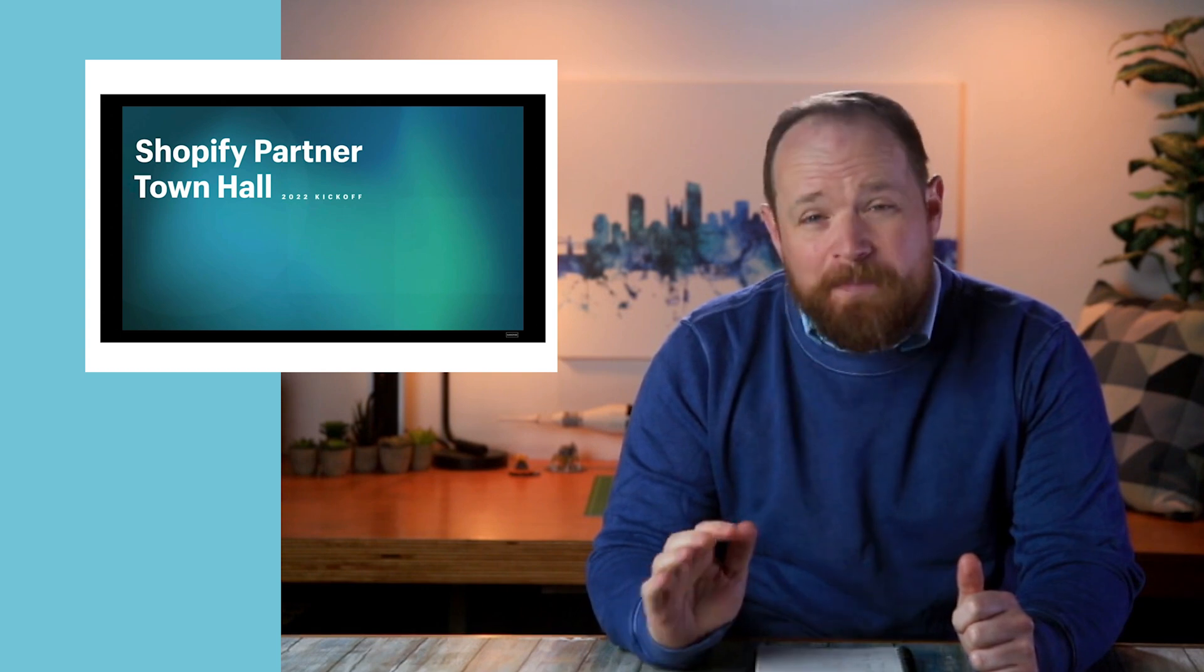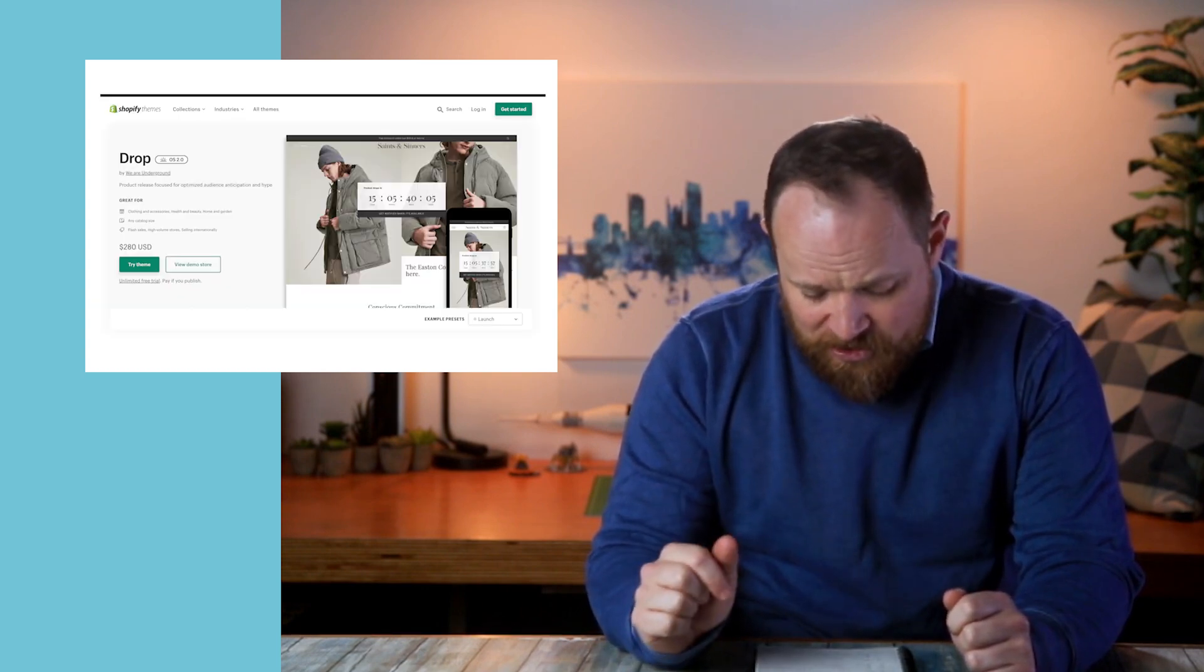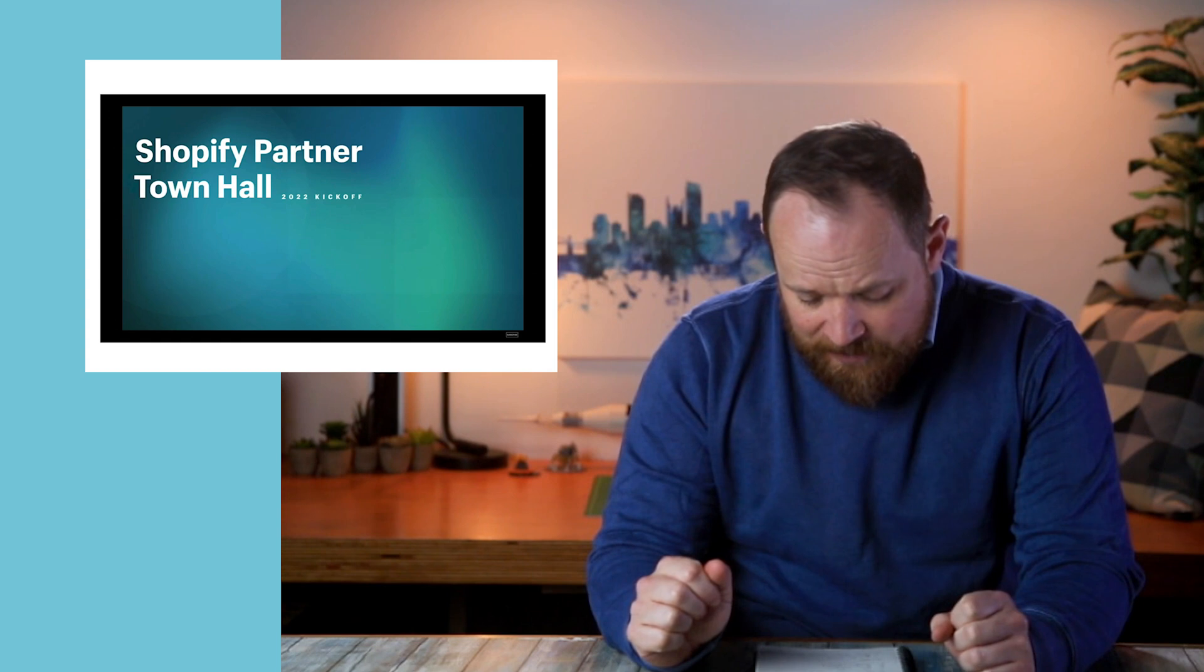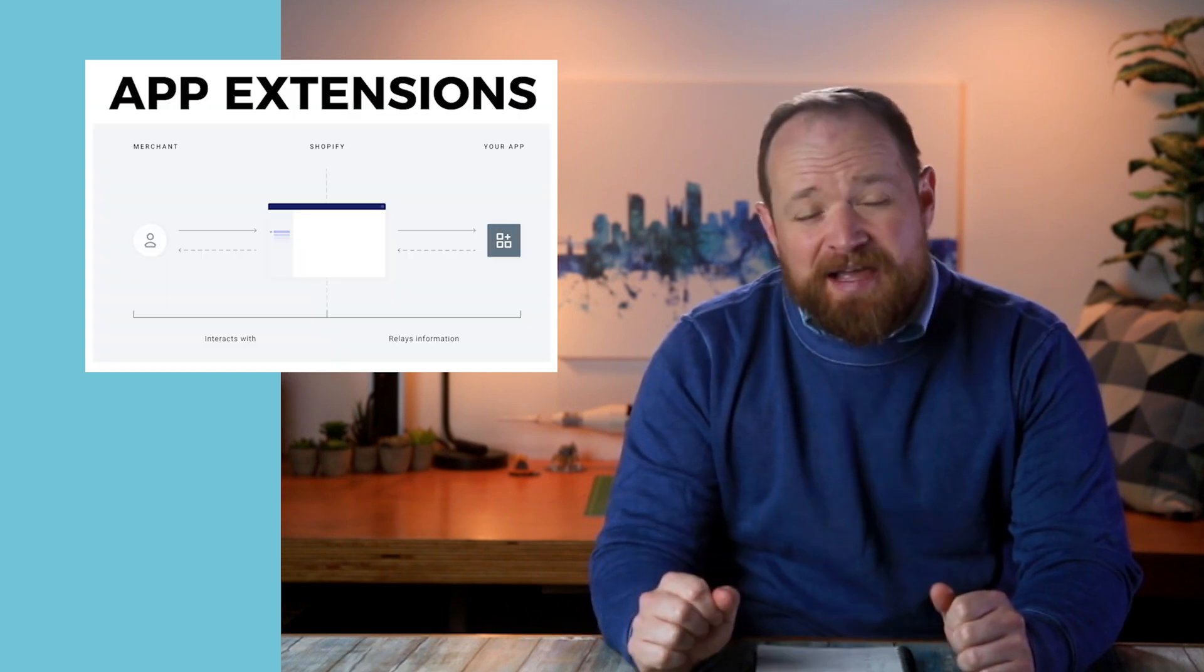There was a couple new themes that got put out. These are all paid themes. So Drop, Be Yours, and the Bullet theme. And they talked about theme app extensions.